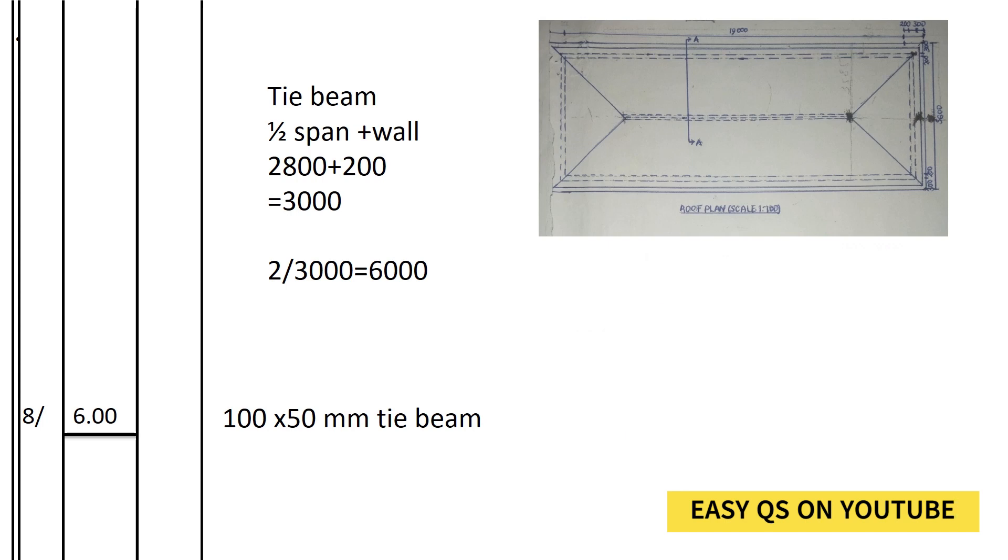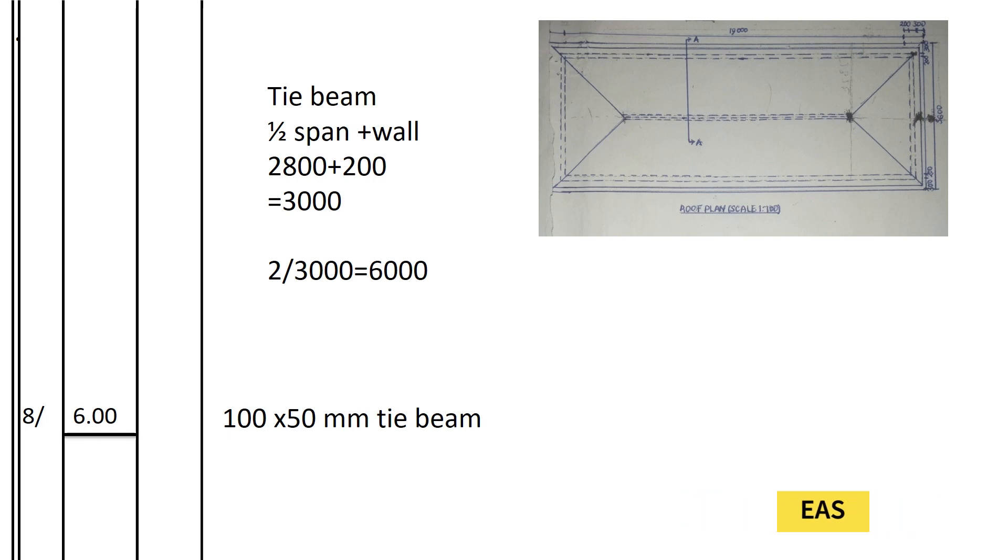So when we record the total length of the tie beams, we have 8 trusses and the measurement is 6 meters for each tie beam. So it shall be 8 times 6.00, 100 by 50 millimeters tie beam.